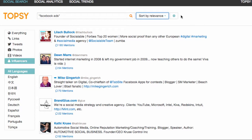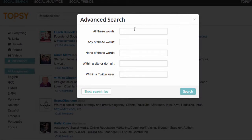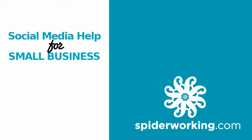Similar to Twitter there is an advanced search function. If I click on this cog and click Advanced Search I can use this to search the same way that I did within Twitter Advanced Search. Thanks for tuning in.